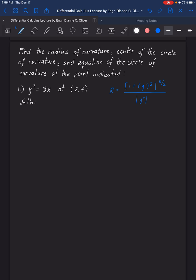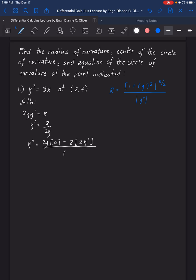For the solution, we will do implicit differentiation. Differentiating y squared equals 8x gives 2y times y prime equals 8. Therefore, y prime equals 8 over 2y. For y double prime, we apply the quotient rule: the numerator is 2y times 0 minus 8 times 2y prime, all over the square of 2y.